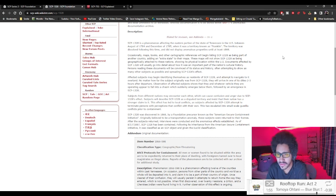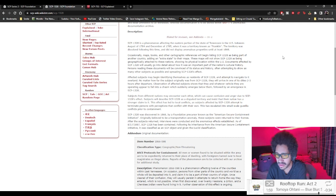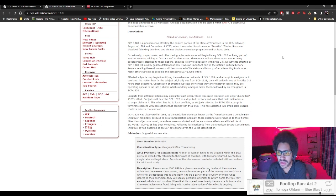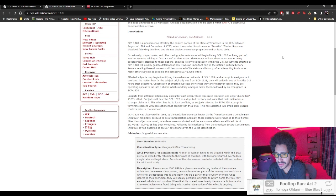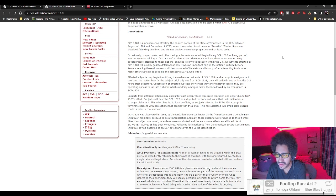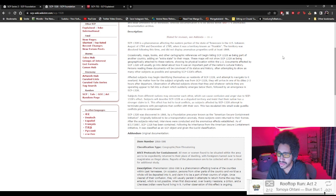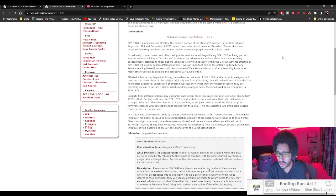Subjects from different nations may encounter each other, which can cause confusion and anger due to SCP-1328's effect. Subjects will describe SCP-1328 as a disputed territory and insist that their nation has a stronger claim to it. This effect has led to local conflict as subjects affected by SCP-1328 attempt to terminate persons with perceptions that conflict with their own.